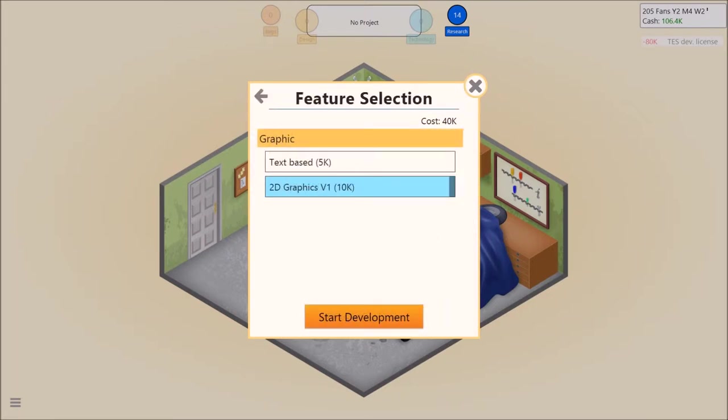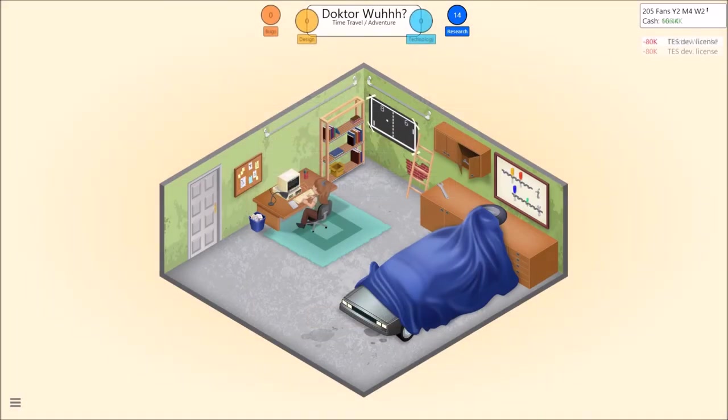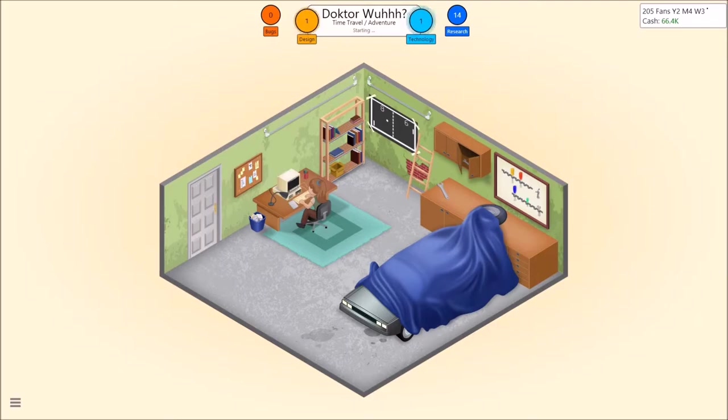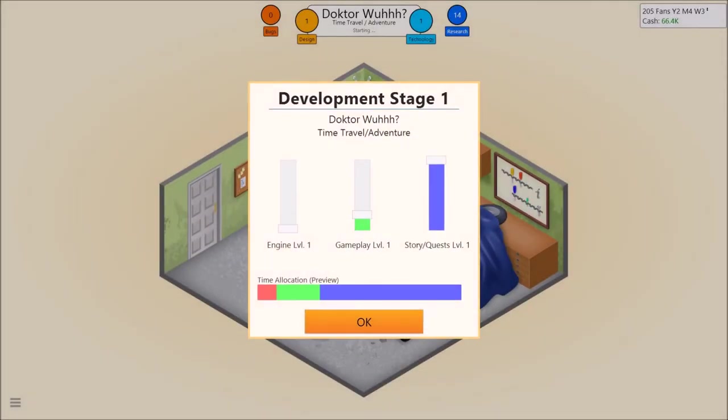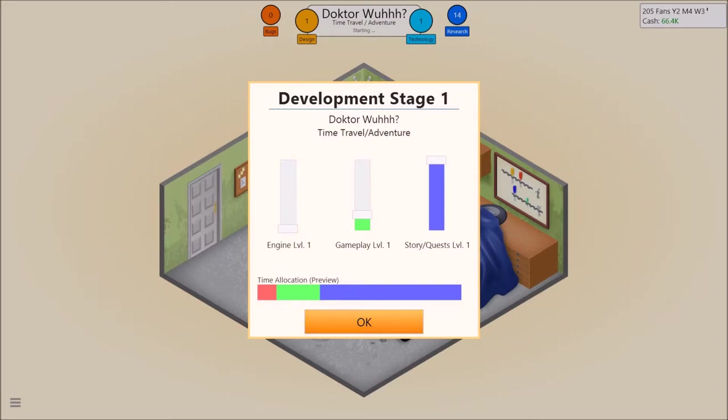2D graphics version 1, it's gotta be. Yeah. Text based would be awfully weird with a controller. Adventure is pretty much the same as an RPG I would say. Okay. So like leave it? Yeah. We'll find out.